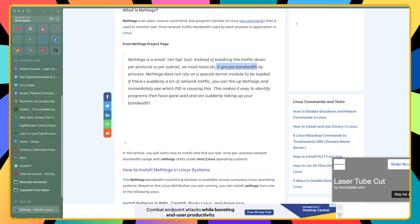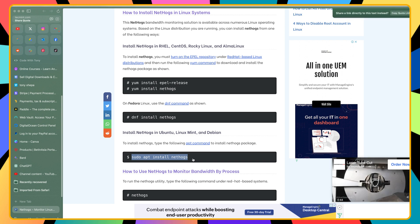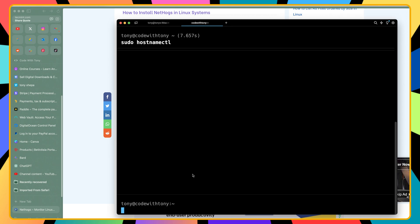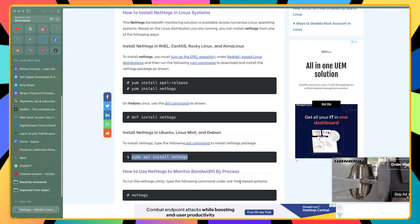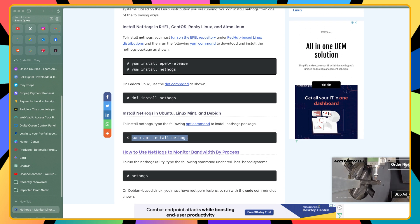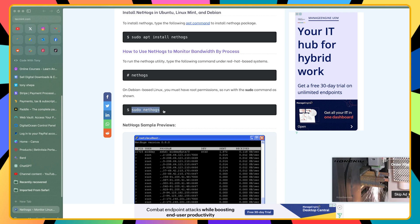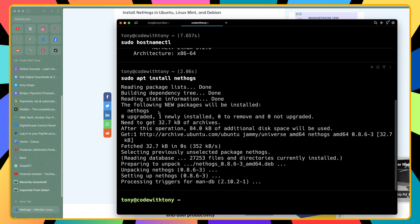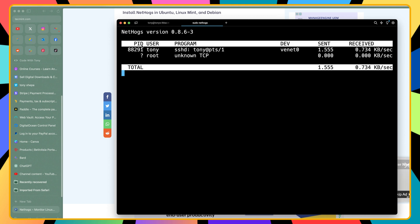Let's see how we can install that on Ubuntu. I'll copy the install command and paste it into the terminal and hit enter. Next, to run the Nethogs utility, on a Debian-based system run sudo — let's copy this and paste it in the terminal. Hit enter. As you can see we have the PID, the user is Tony, and we have sent and received in kilobytes. The root user has 0/0 but Tony is logged in and is sending and receiving bandwidth.